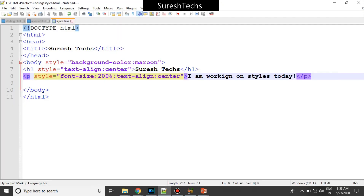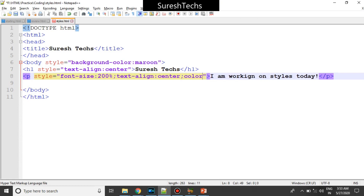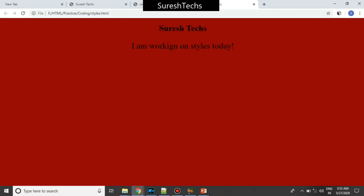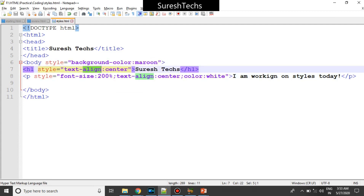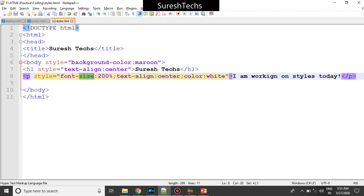Now if you want to change the color of the text, you can do that using the color property — color followed by the color value. I had given white here, and let's check it. It's changed to white color. So we had seen background-color, text-alignment, font-size, and then the color property.